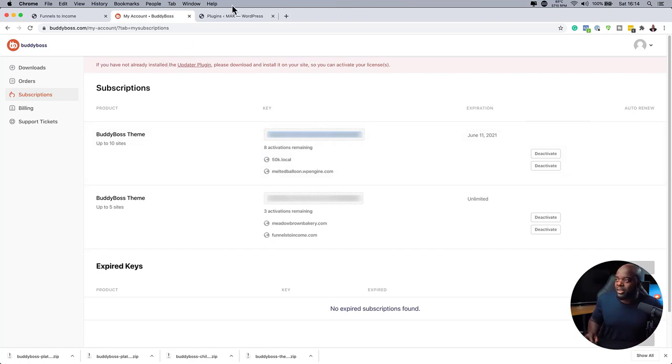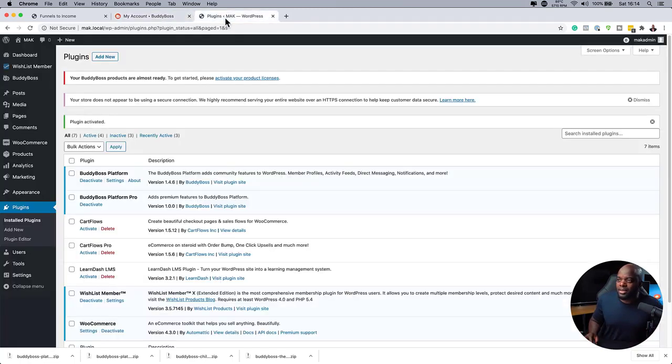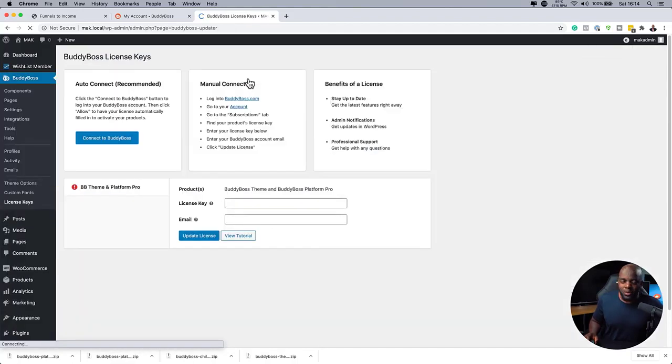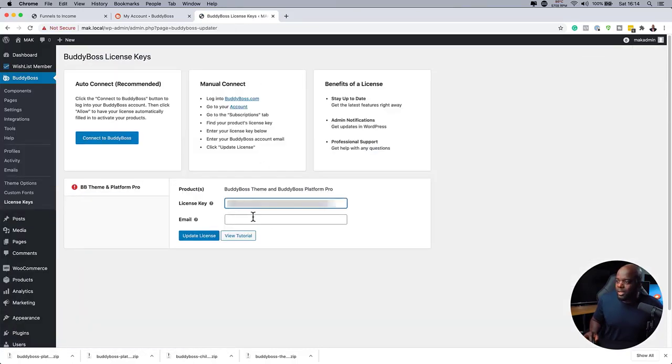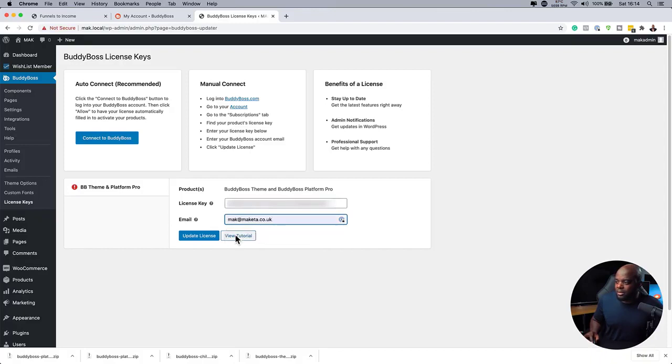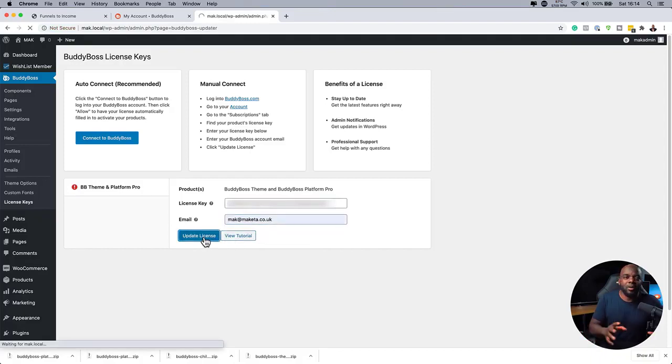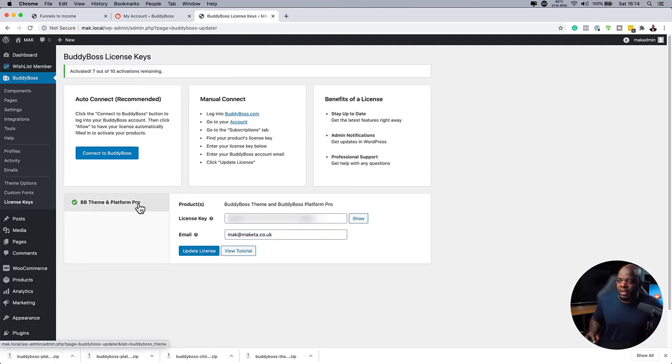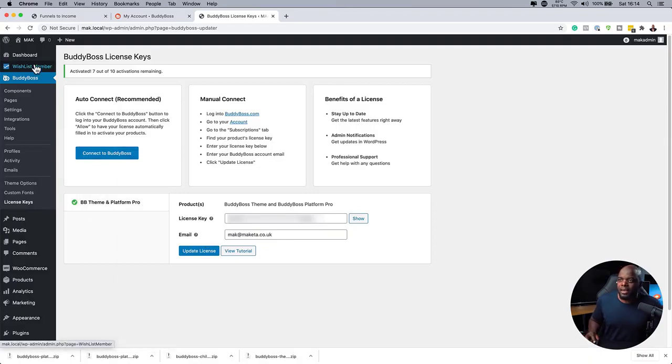Next, I'm going to come over here to my site. And then I'm going to click on Activate Your Products. And this is where I'm going to add my license key and email. And then I'm going to add my email. Update license. And now I've connected my system and everything should be working fine. So you can see here the theme and the pro is also activated.